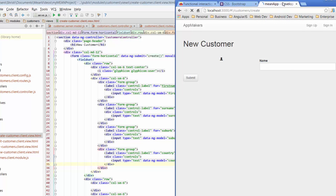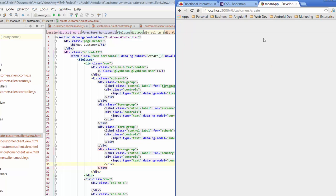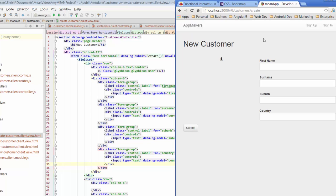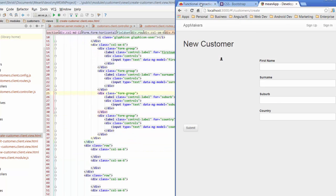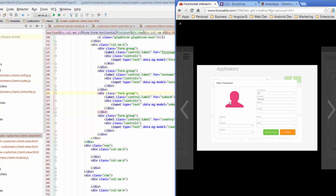Let's have a look at what we've got so far — let that refresh. We're starting to get somewhere. The icon is really small but we'll take care of that in a little while, so we'll keep moving through.